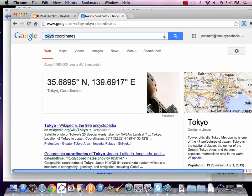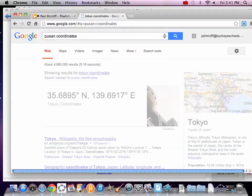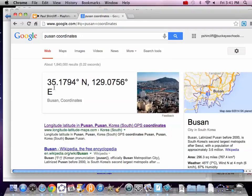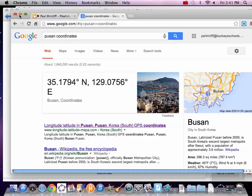And then who we got? We got Pusan. Pusan's not in Japan, but Pusan is in Asia. It's actually called Busan now. So, 35.2 north and 129.1 east. Awesome.